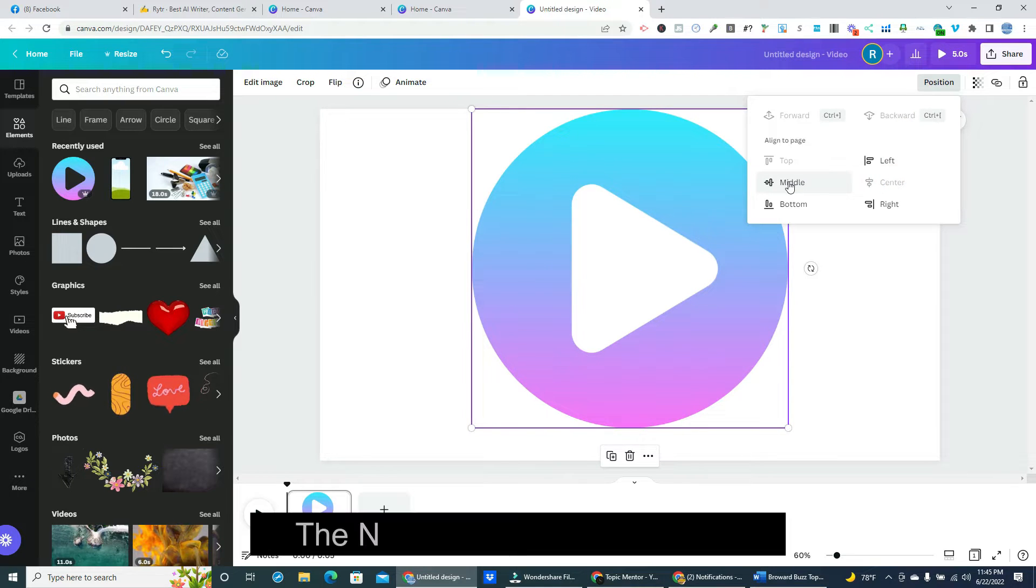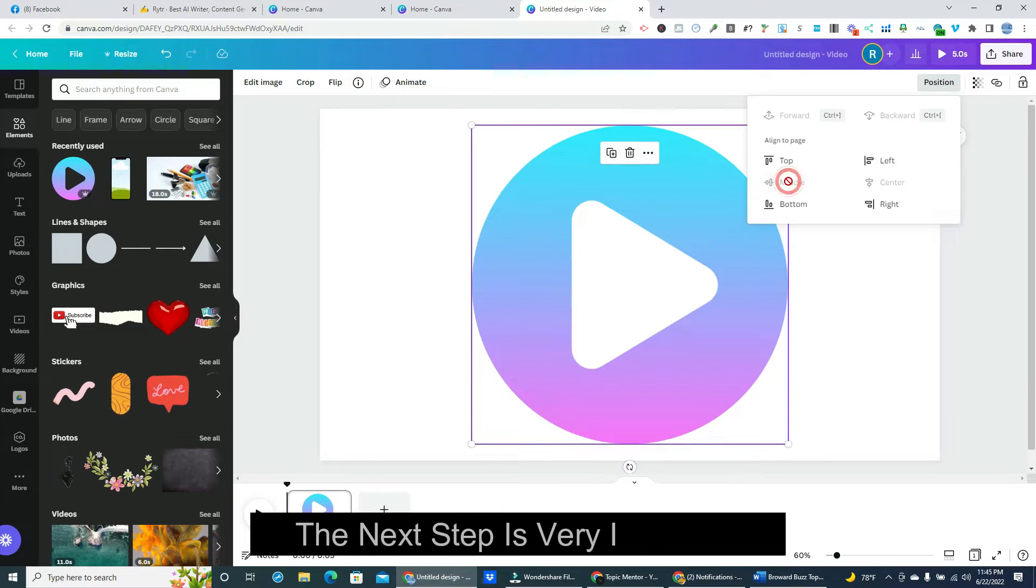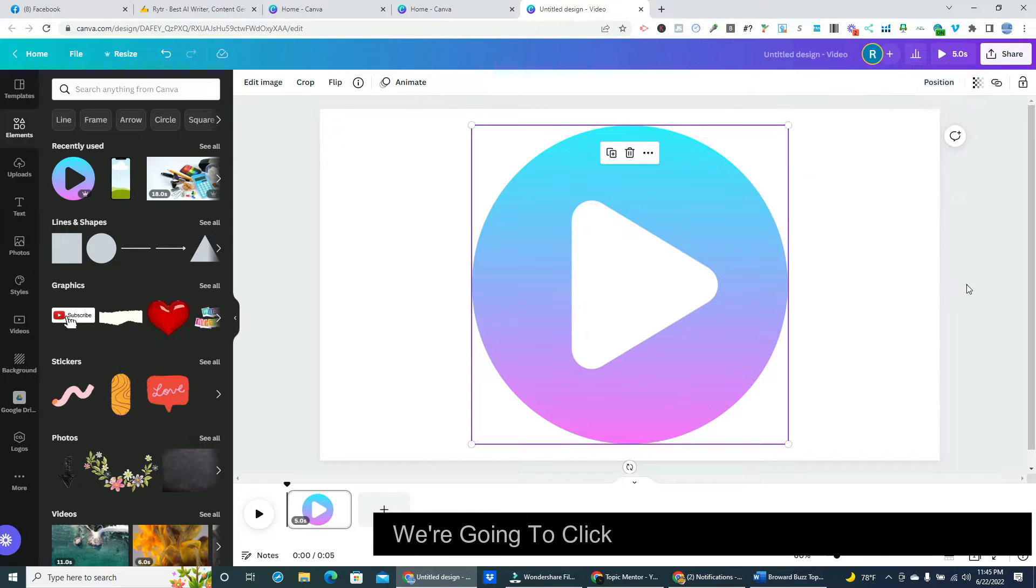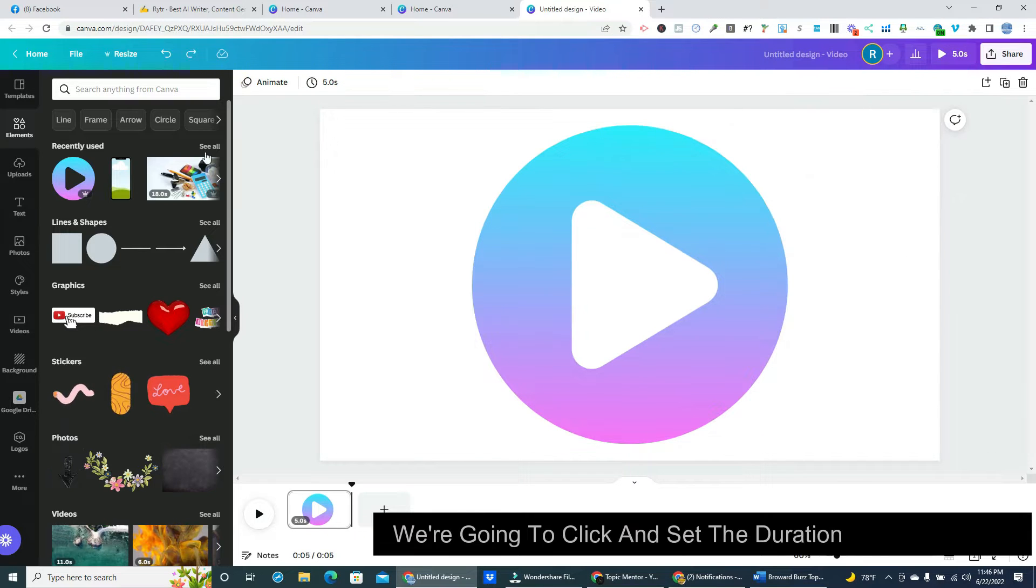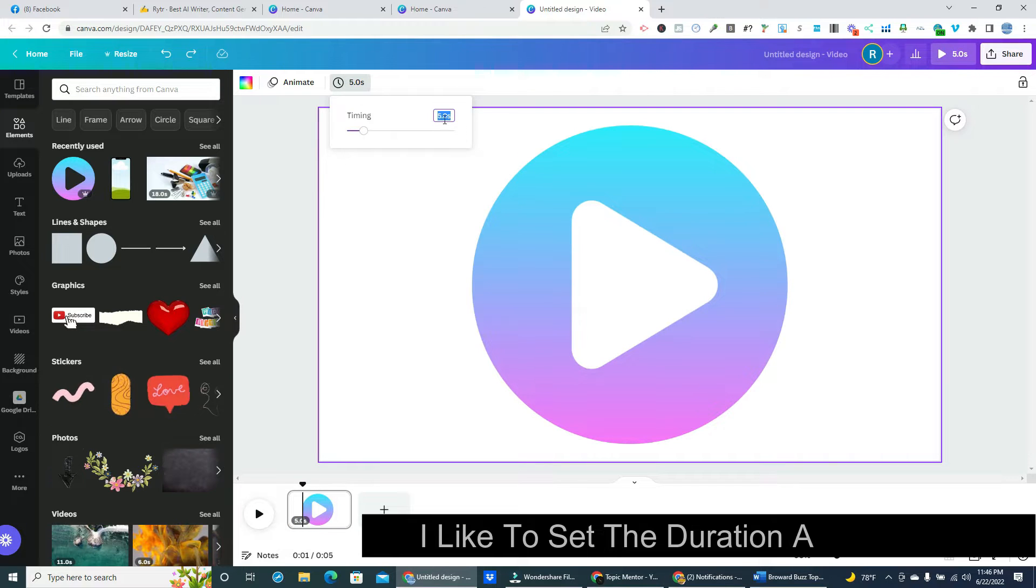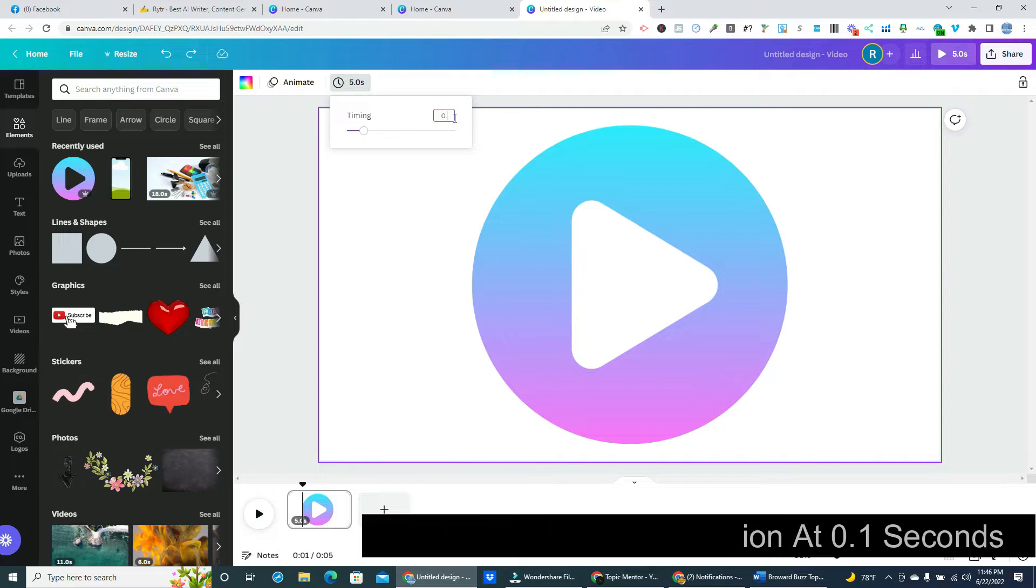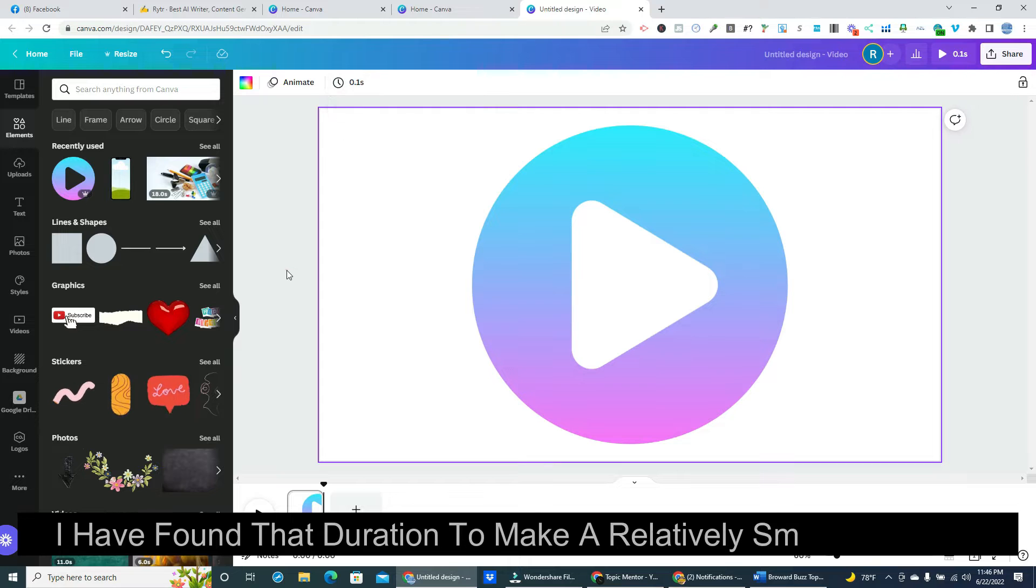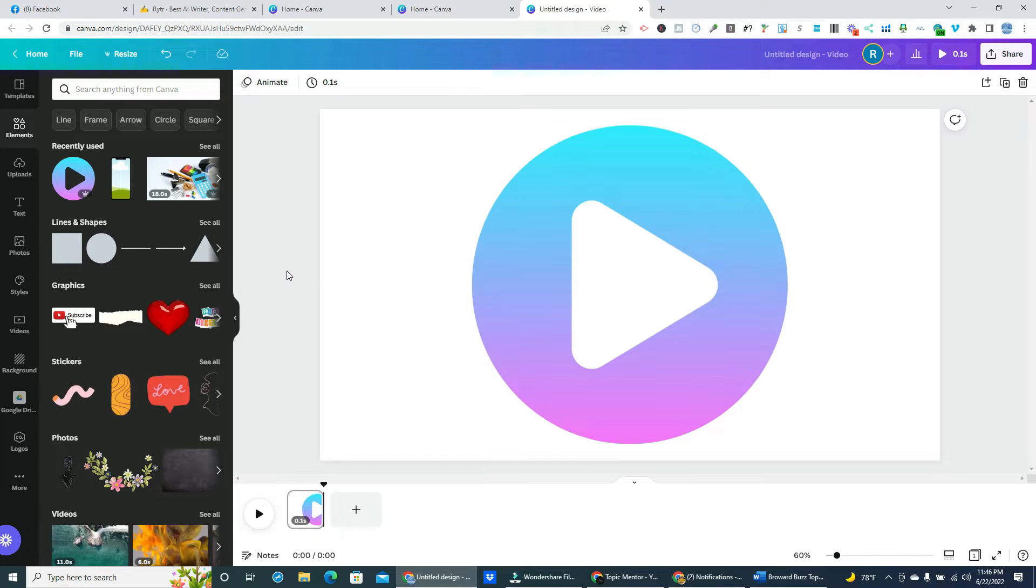The next step is very important. We're going to click and set the duration of our video clip. I like to set the duration at 0.1 seconds. I have found that duration to make a relatively smooth animation.